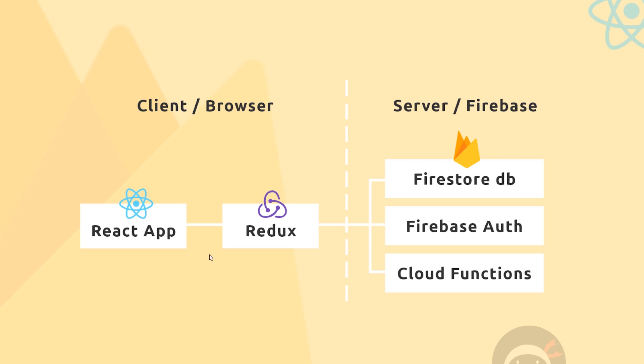We're going to create our React app using Redux as well, which is going to run inside the client—all that code is going to run in the client. Then we're going to store our data in Firestore, which is a real-time database provided by Firebase, and that is on the server.